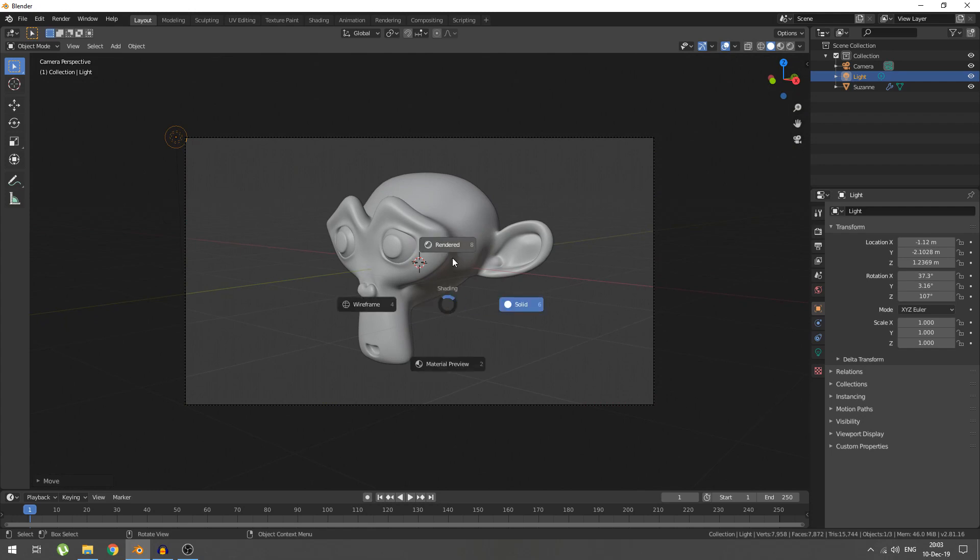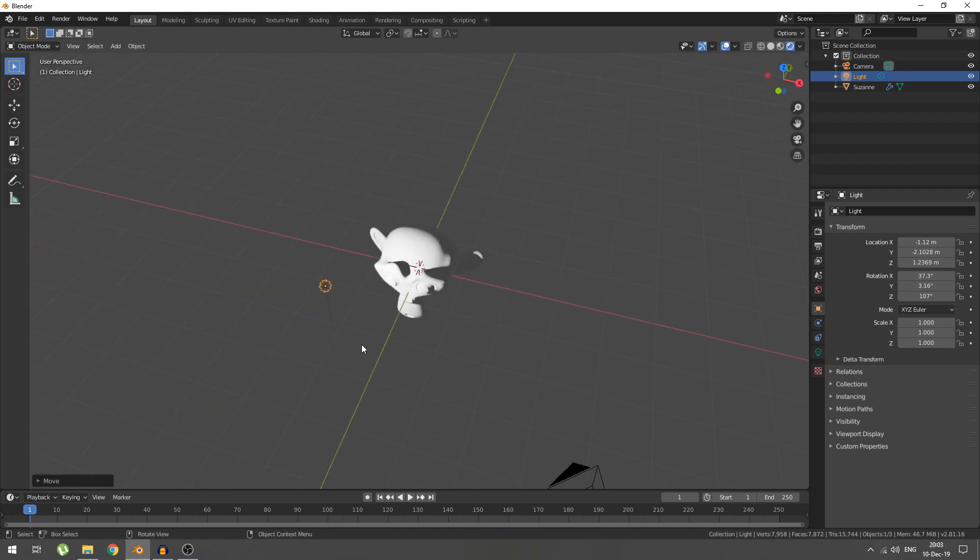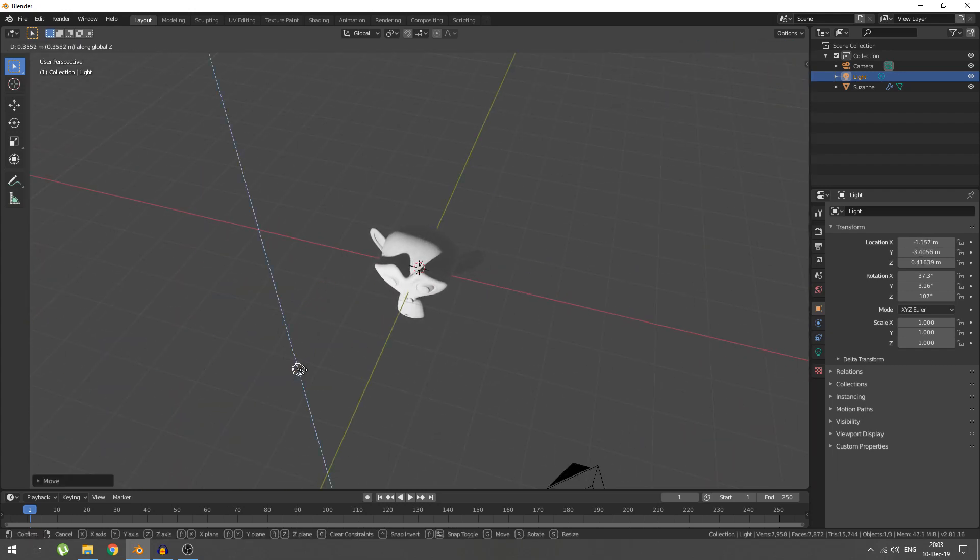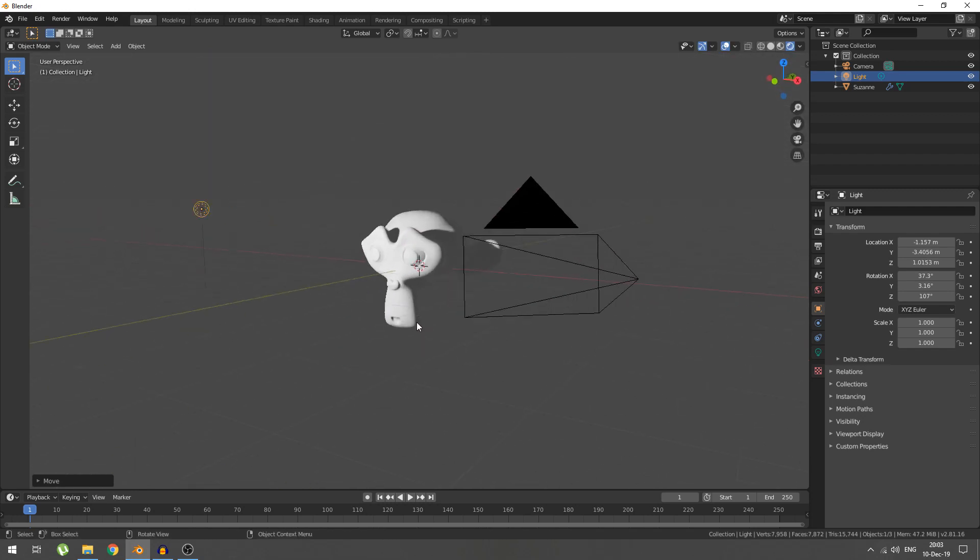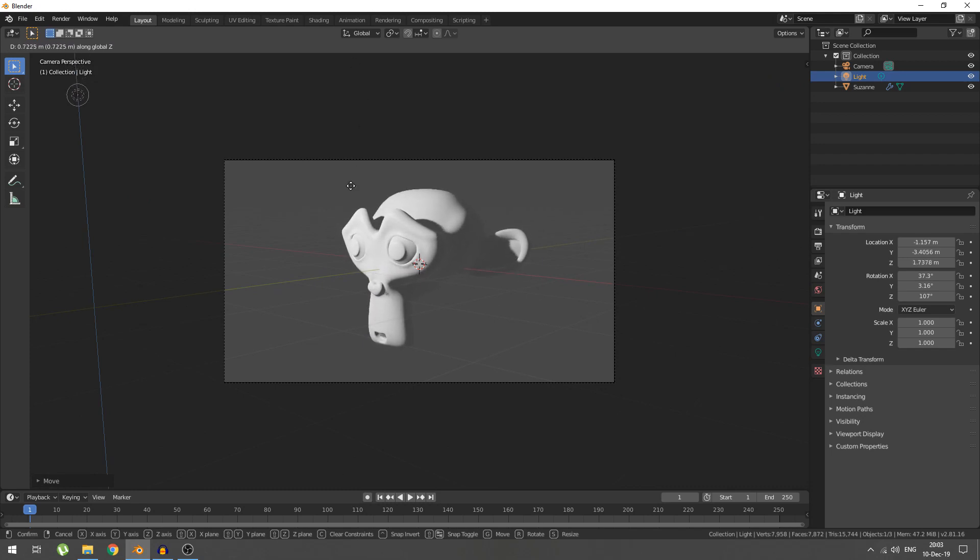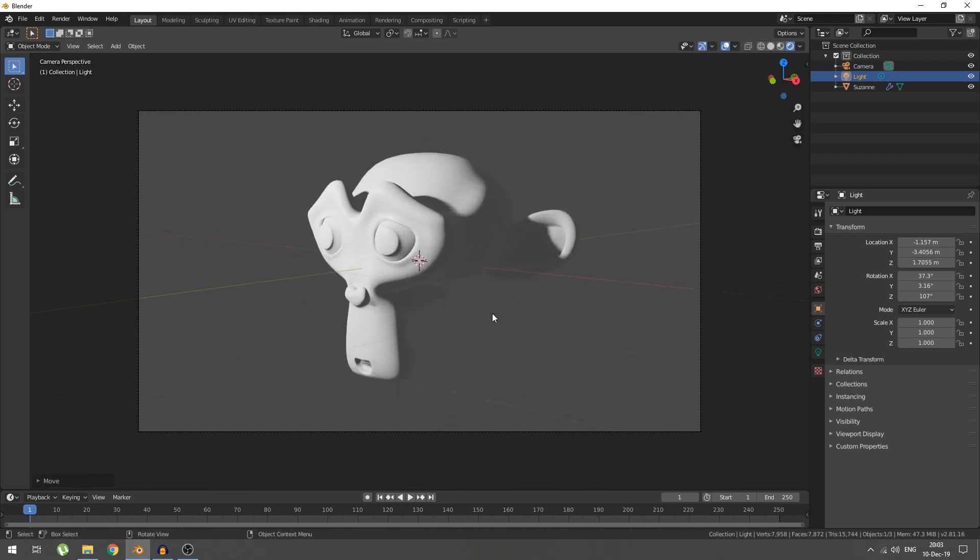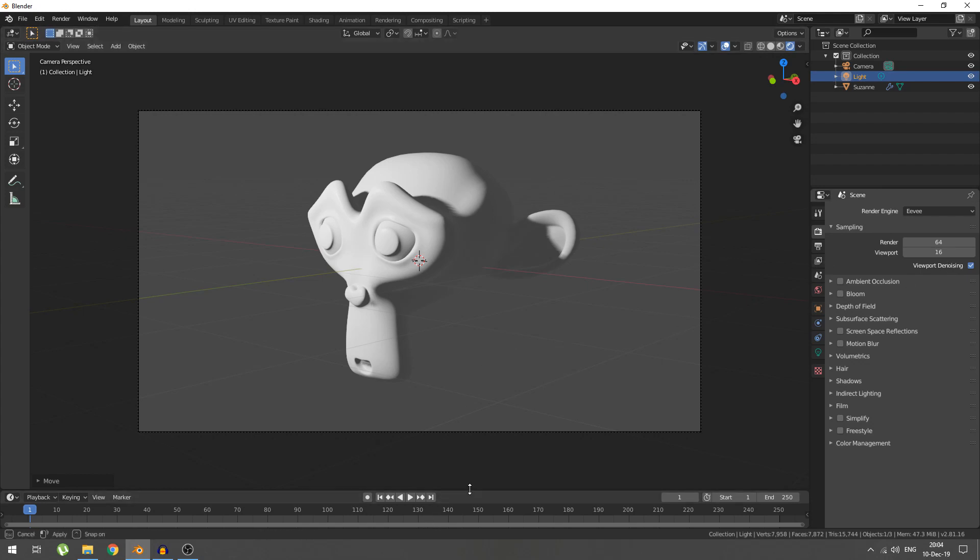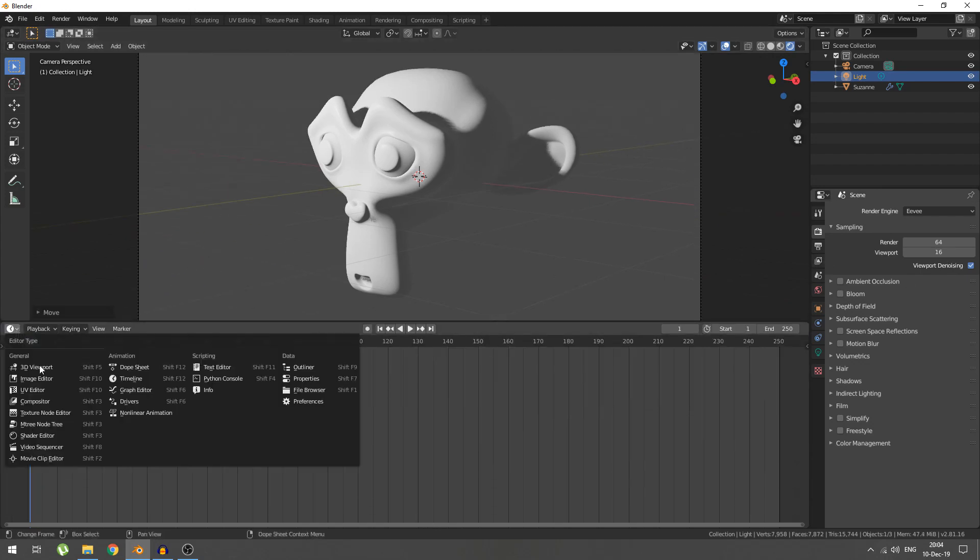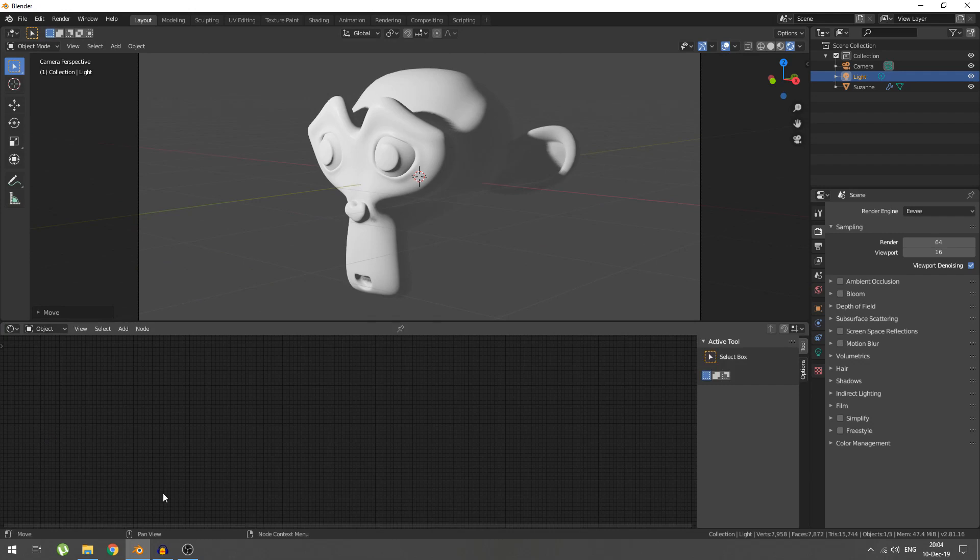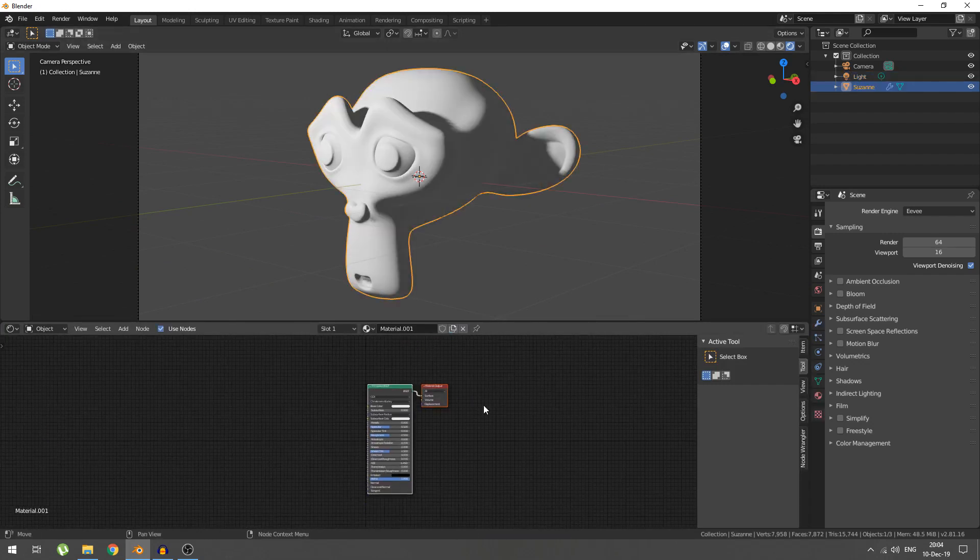Yeah, that should be fine. We'll take our camera, bring it down so we have a better view of this. And we'll switch our viewport rendered. Now maybe we'll adjust the point light a little bit. There we go.